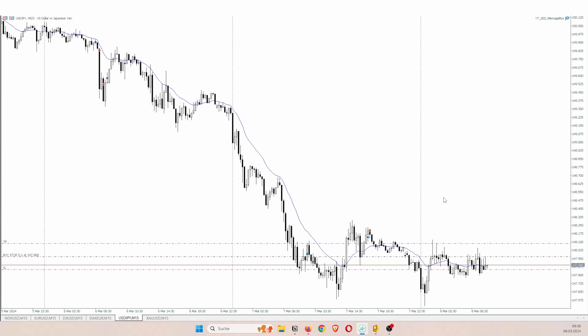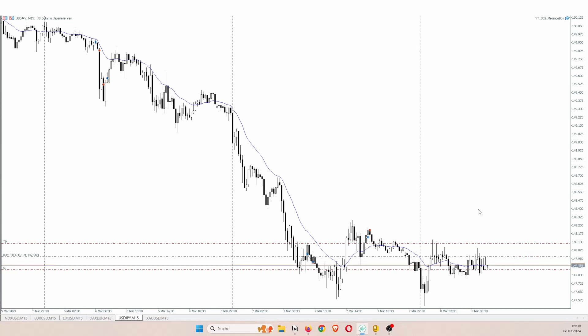And you can see we've just placed a buy stop order with the correct stop loss and the correct take profit. So that's a very easy way to allow for semi-automated trading.